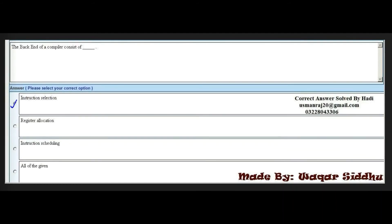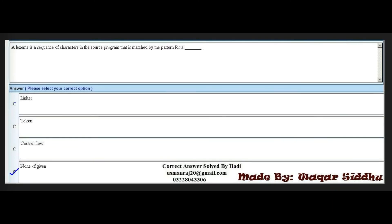Next MCQ: The back end of a compiler consists of a dash. Options are: instruction selection, register allocation, instruction scheduling, and all of the given. The right option is the first option — instruction selection.